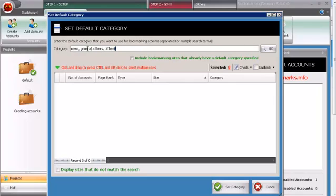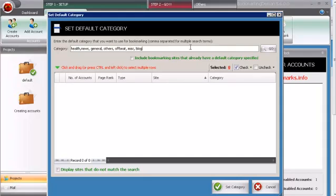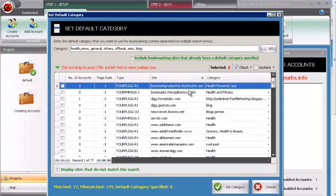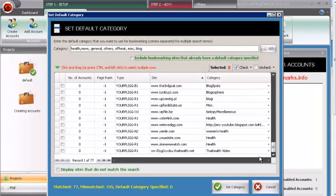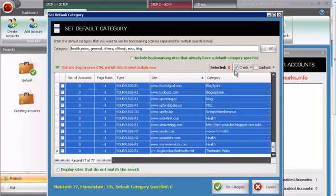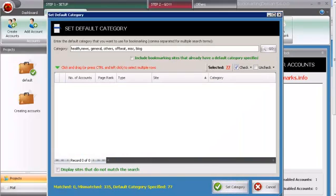There's an easy way to do this with bookmarking daemon to save a lot of time. Here, let's say you know that you have websites around health. You probably want to put something like health in front of everything else. Then there's a few that come by default, like news, general, others, offbeat. You could try miscellaneous, and you could try spelling out miscellaneous too. Maybe something like blog. Then you would do go. So it's going to search all the websites, all the categories that bookmarking daemon found. Then after you select all of them, you do check, check all, set category, and it's going to do it.